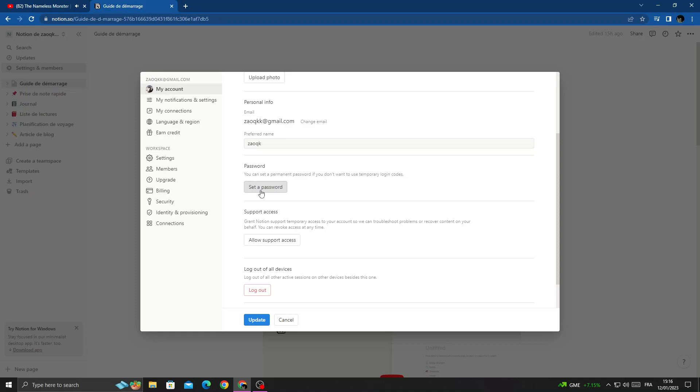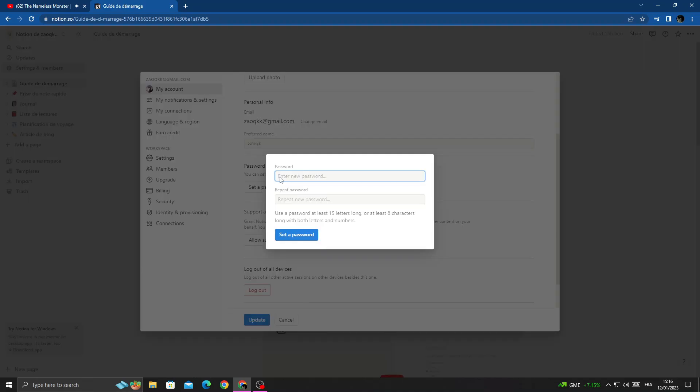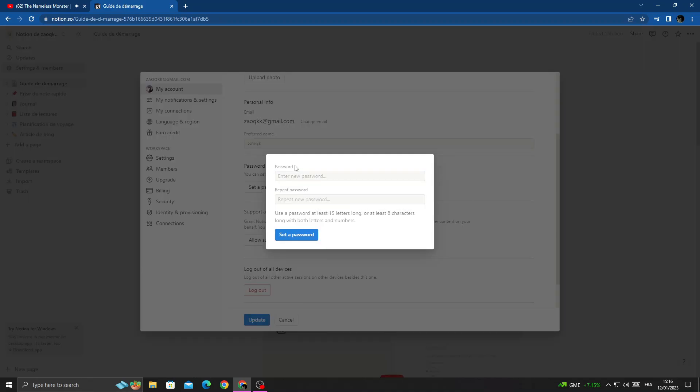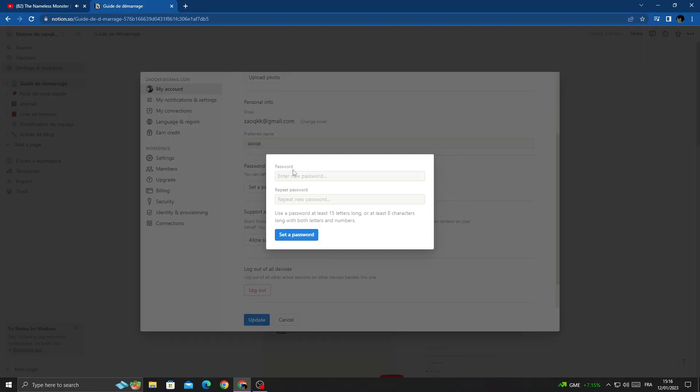Click Set Password and type any password you want.